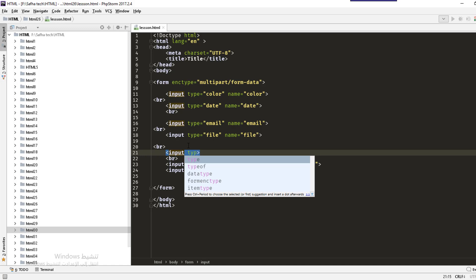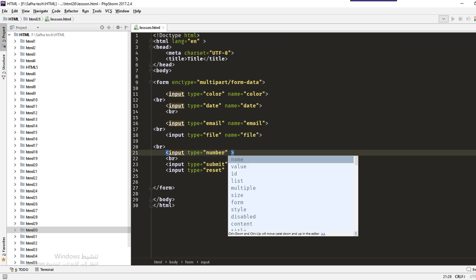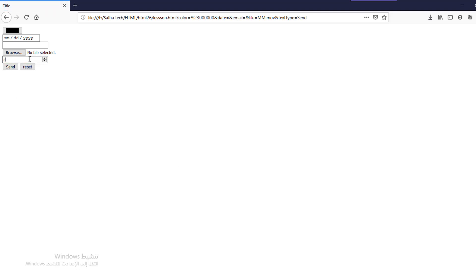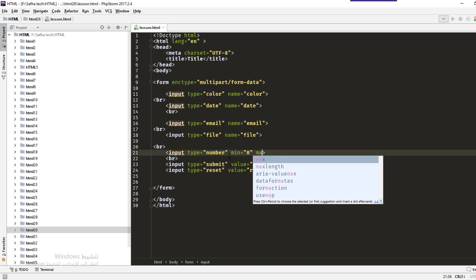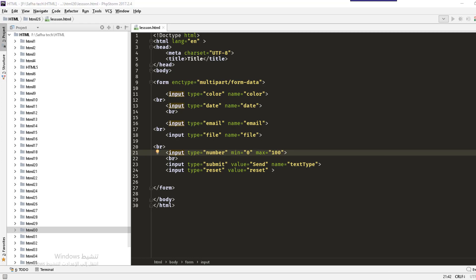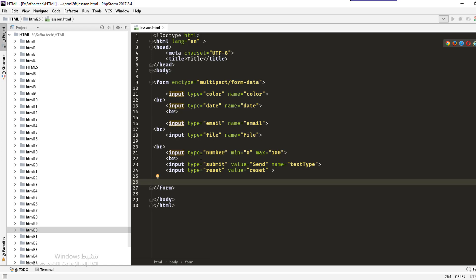The next input type is number. Set the type to number. You can also define a min value, for example zero, and a max value, for example 100. After refreshing, users can only select a number from zero to 100. If you type 1000 and try to send, you will get an error: 'Please select a value not more than 100.'